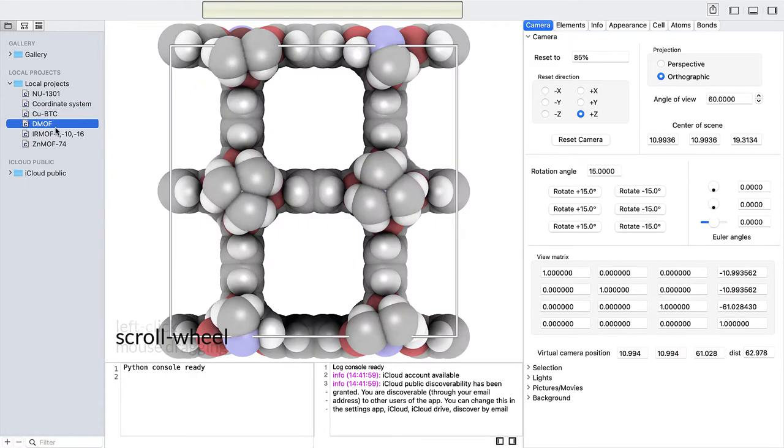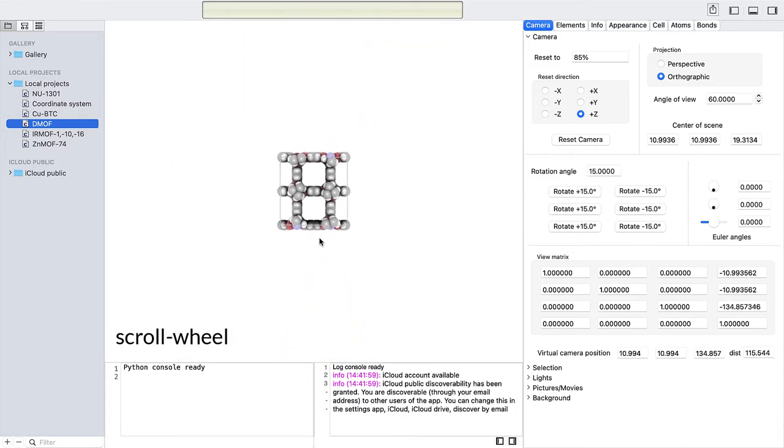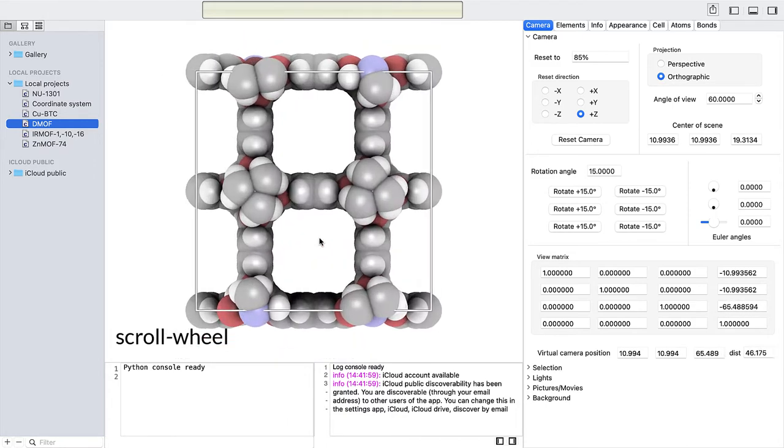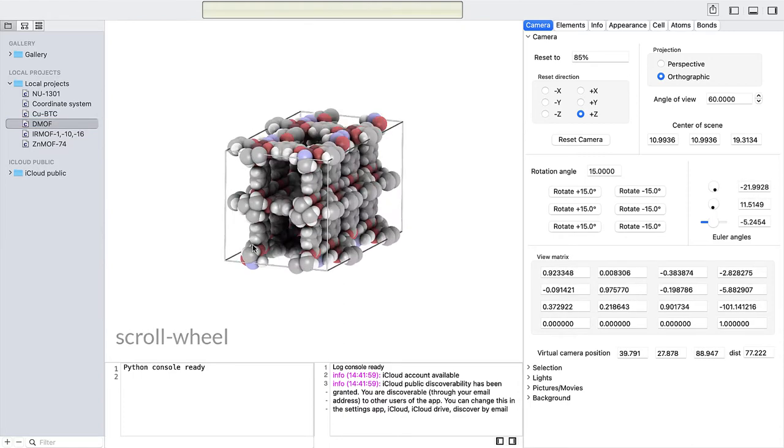The scroll wheel of the mouse controls the dolly. A dolly is when you move the entire camera backwards and forwards, or equivalently, move the world forwards and backwards.